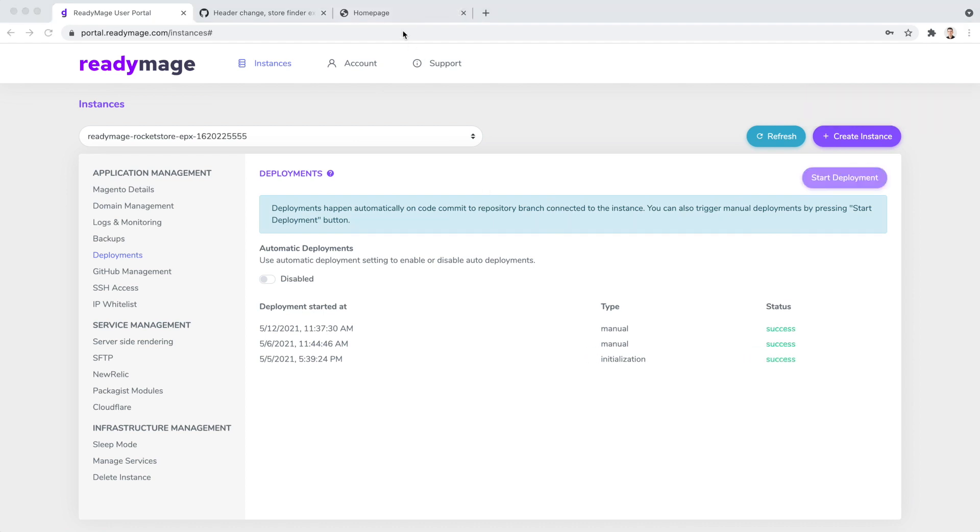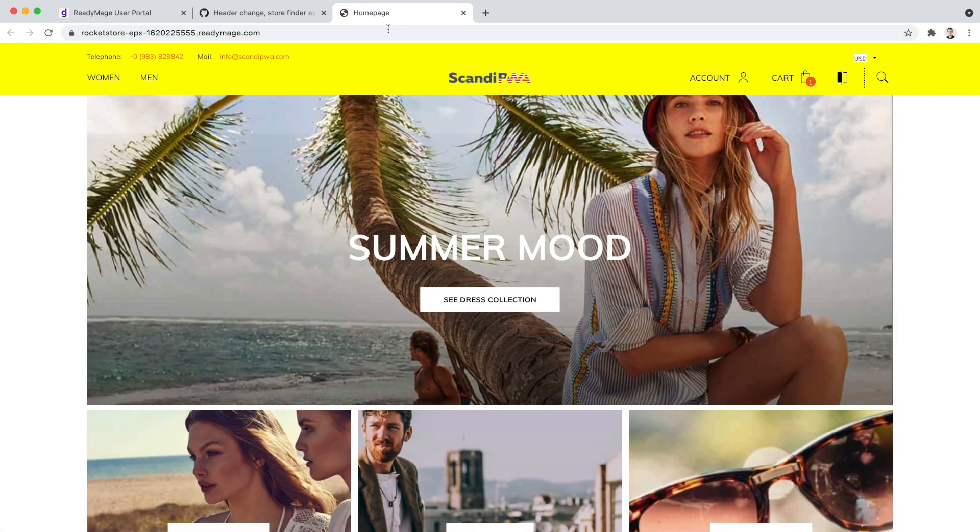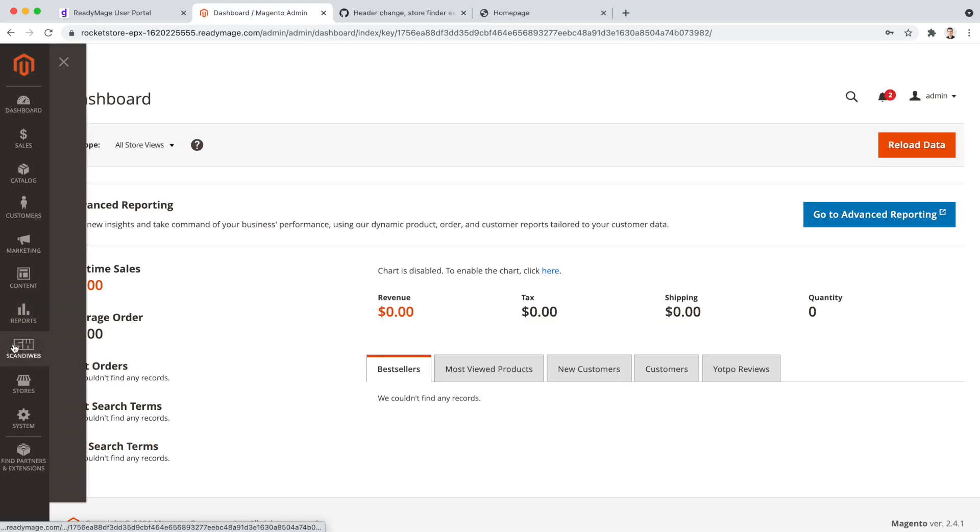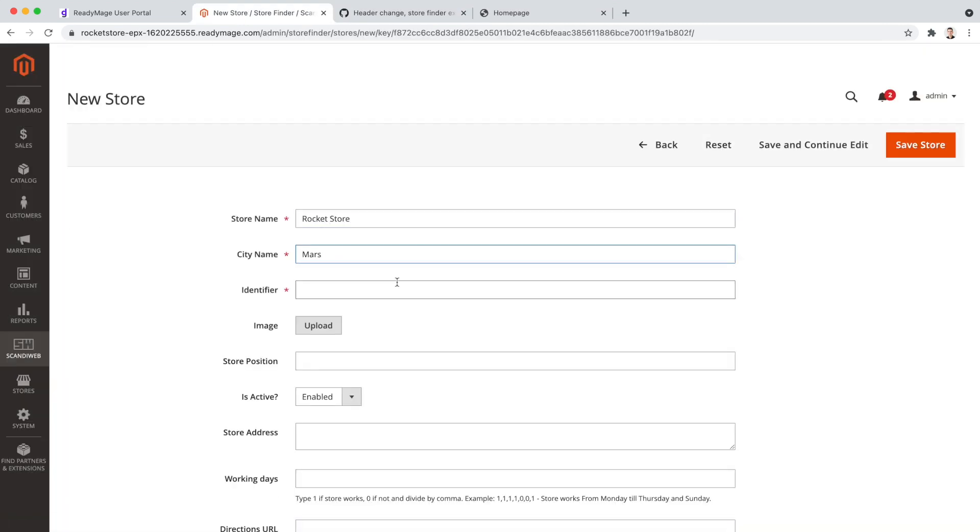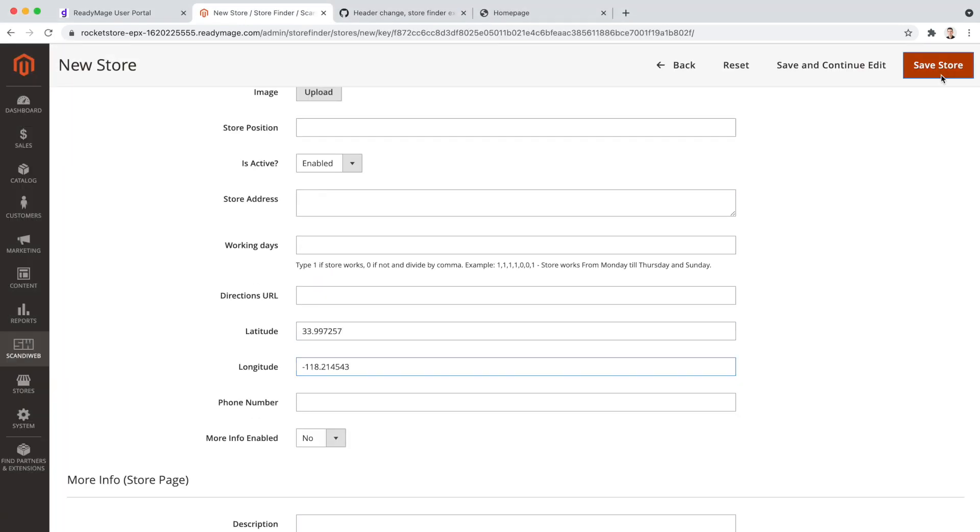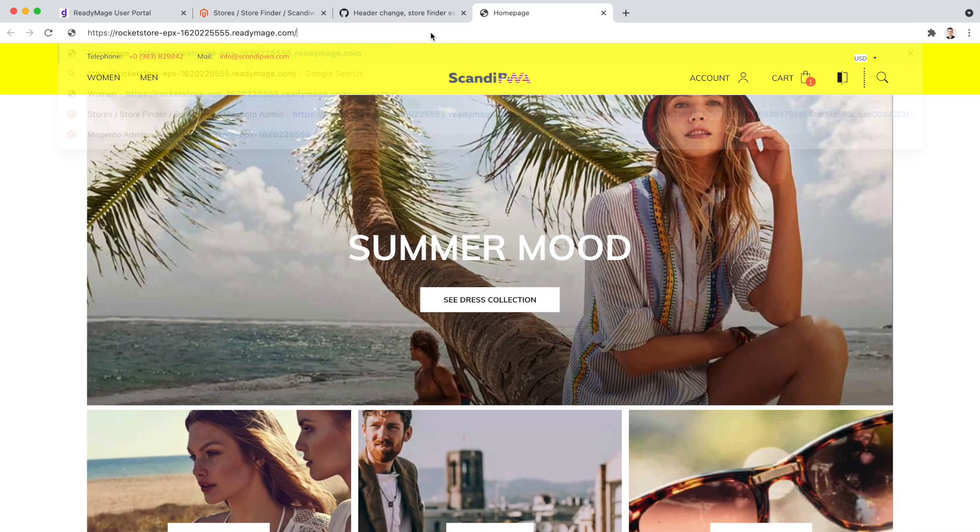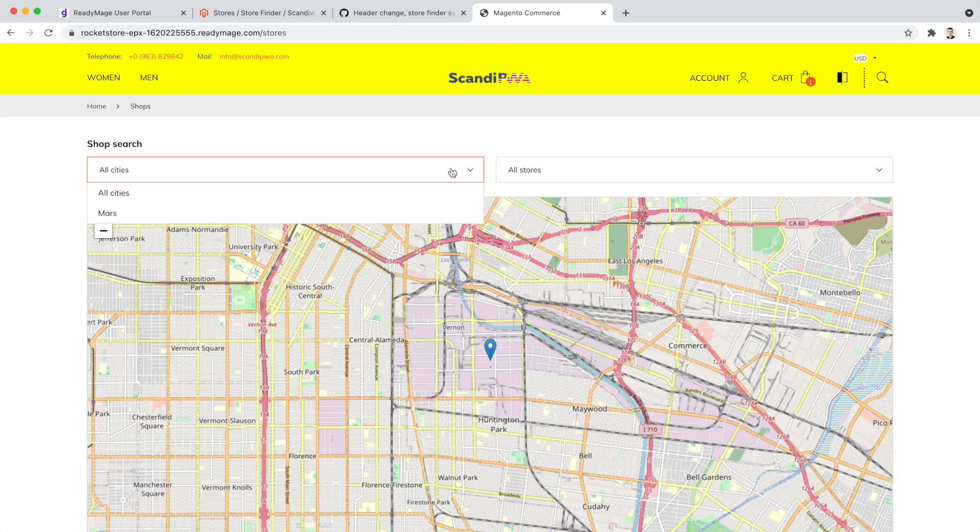Deployment successfully finished. Let's refresh the page. And here is our yellow background change on production. I will quickly add a store to try out the extension. Everything is deployed perfectly.